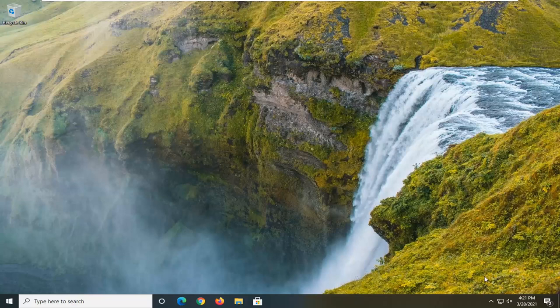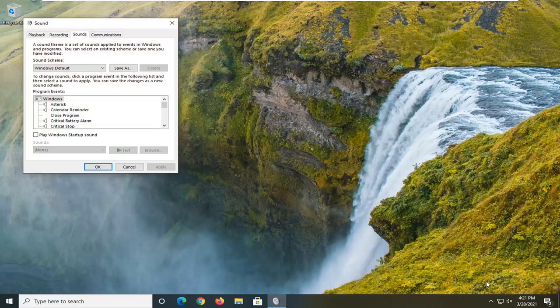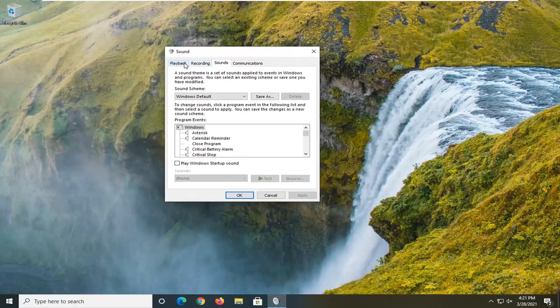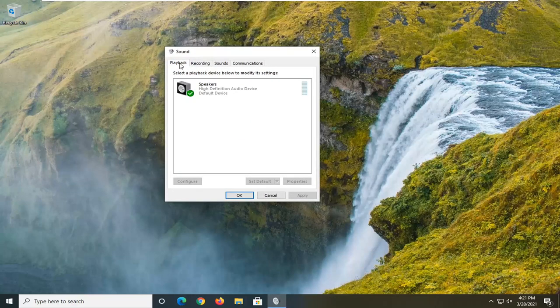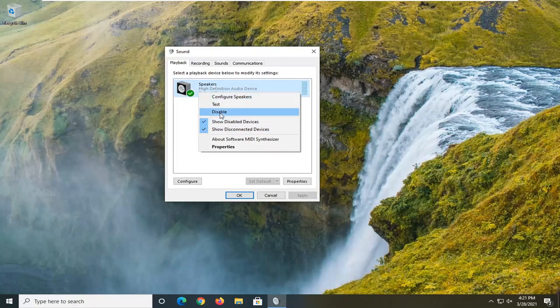First thing I'd recommend doing would be to right-click on your speaker icon down in your system tray, and then select the Sounds button. Select the Playback tab. If you notice a device that's grayed out in here, you might want to right-click on it and enable it. If it's disabled, go ahead and enable that.